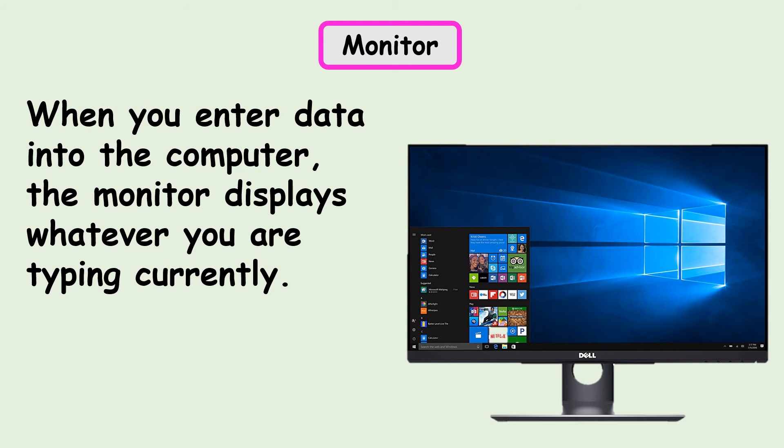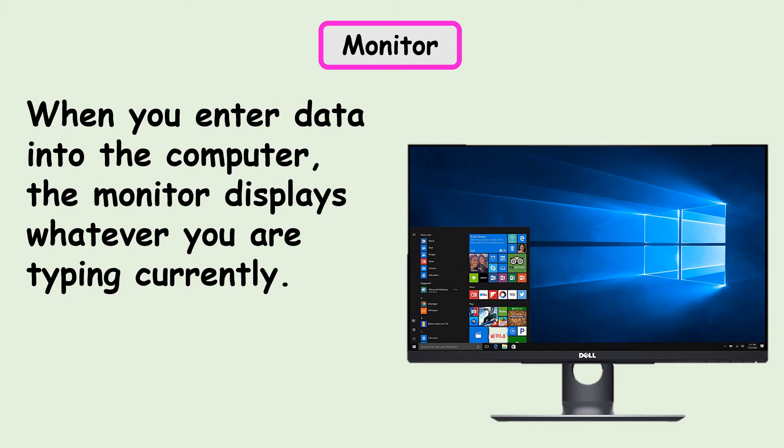Data entered into a computer is processed according to instructions and the information that is generated is displayed by the monitor. Also, when you enter data or give instructions to the computer, the monitor screen displays whatever you are typing currently.